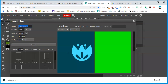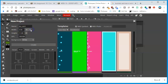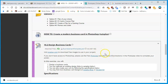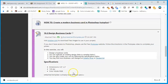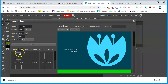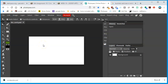In Photopea, click File > New. I'll call it 'Best Card.' The width is three point five inches — make sure inches is selected — and the height is two inches. The DPI I'm using is 120. I'll set the background to white and press Create.